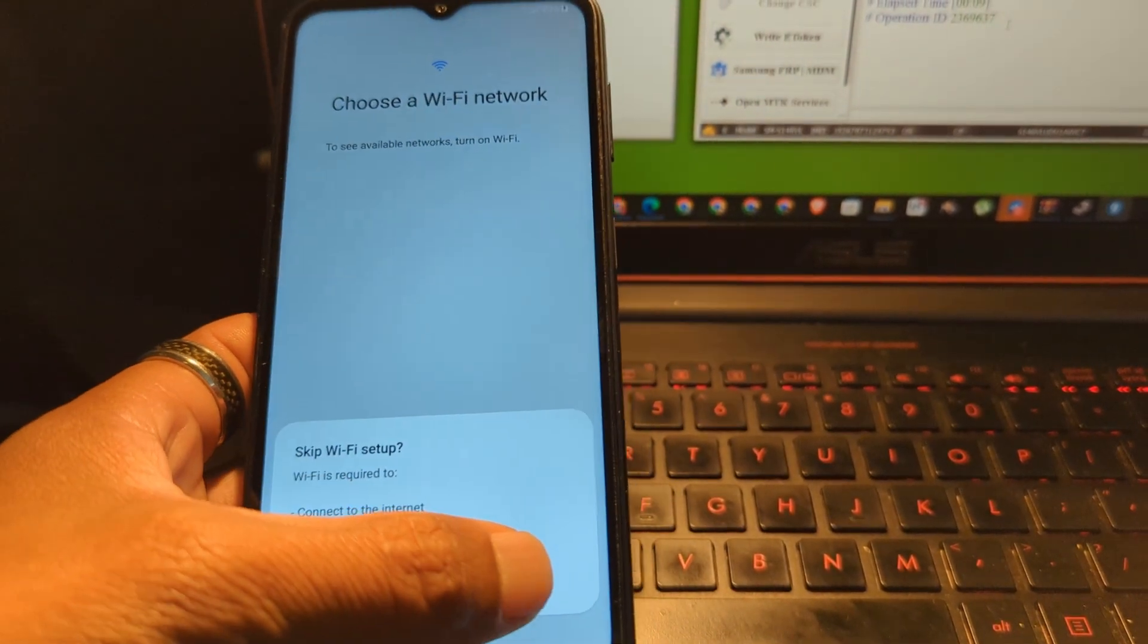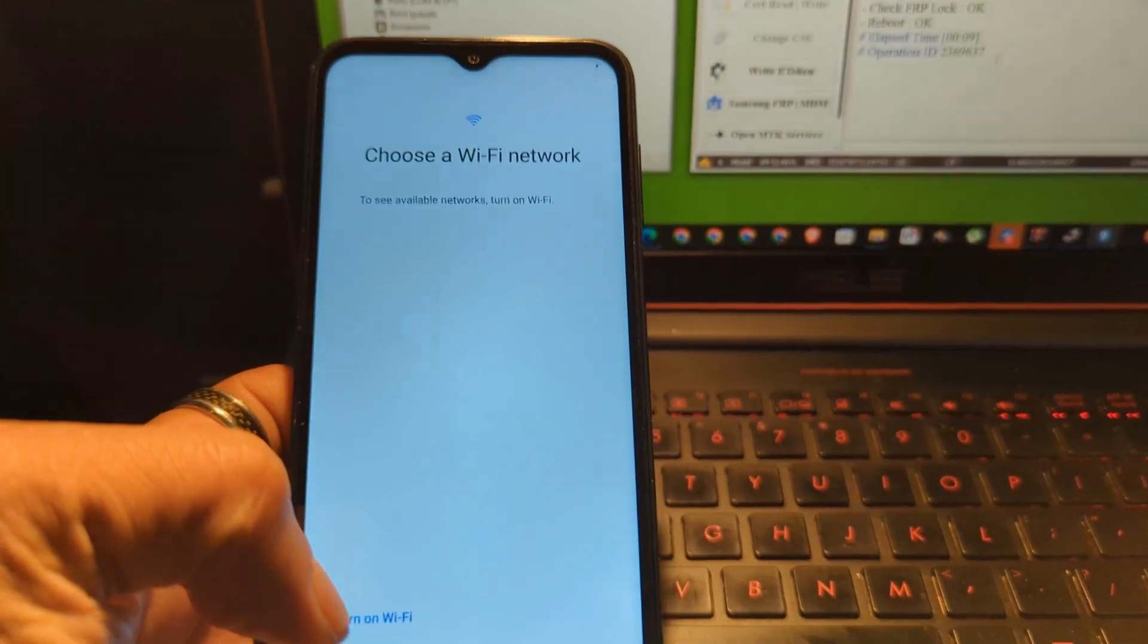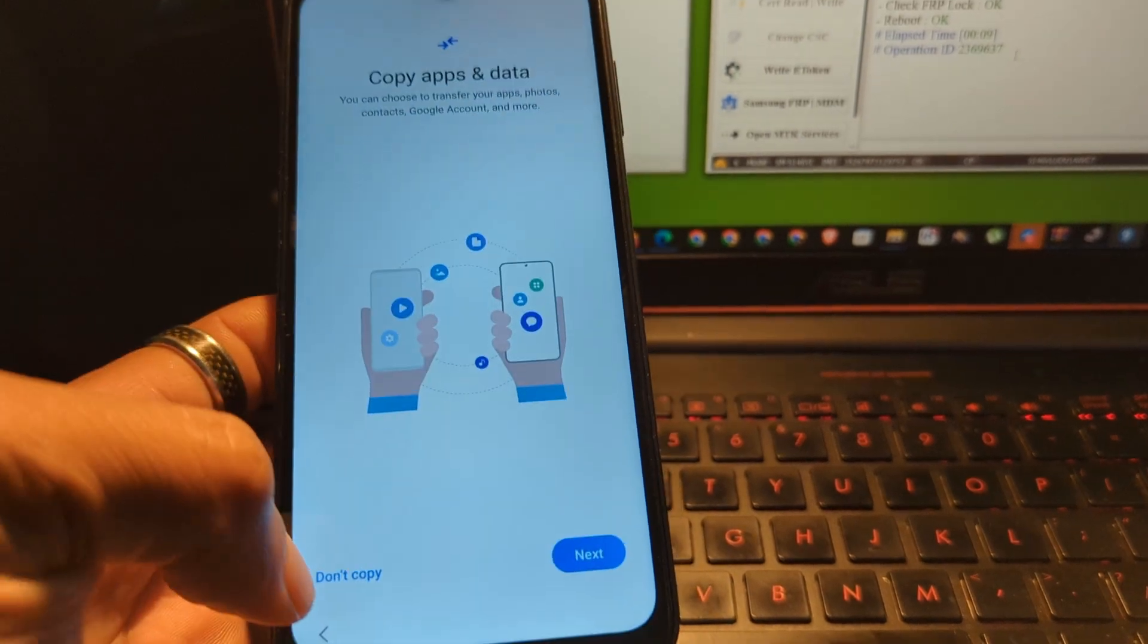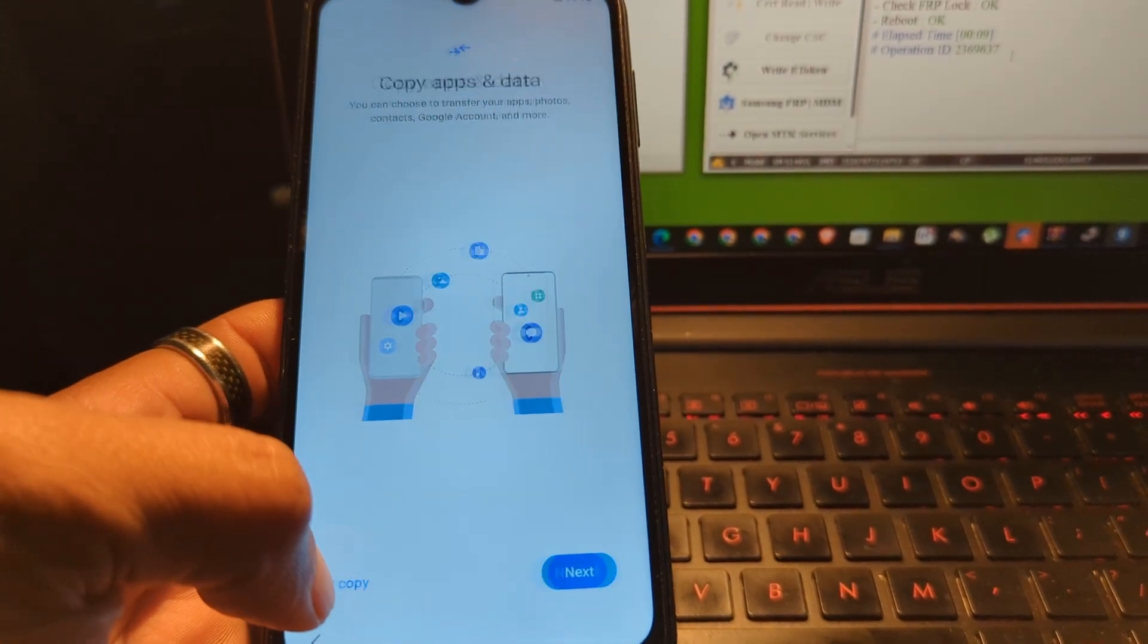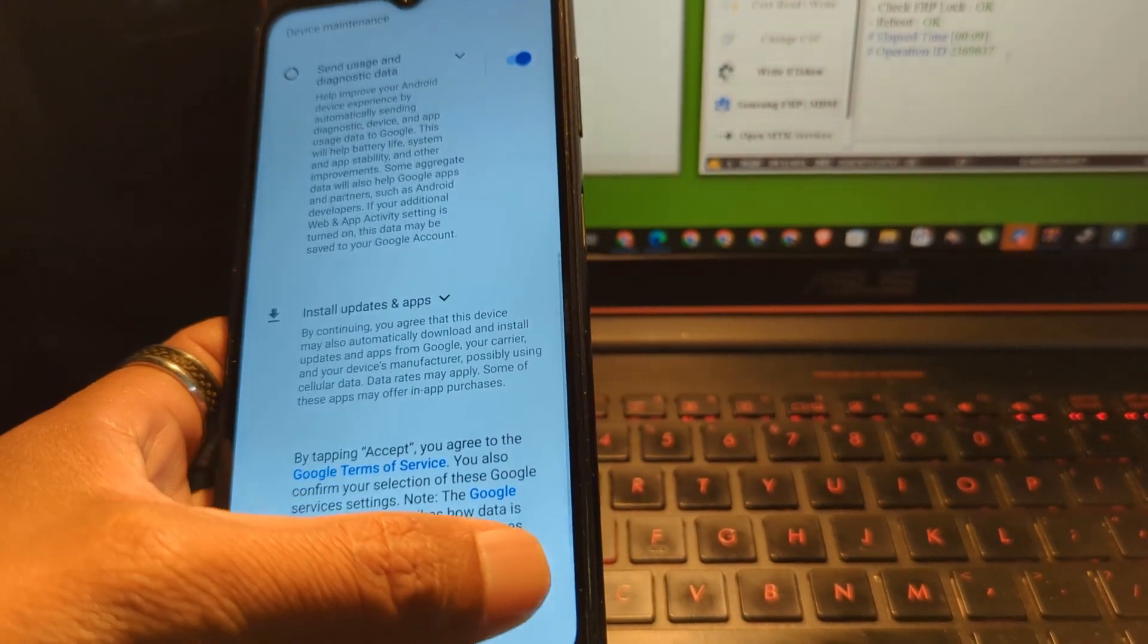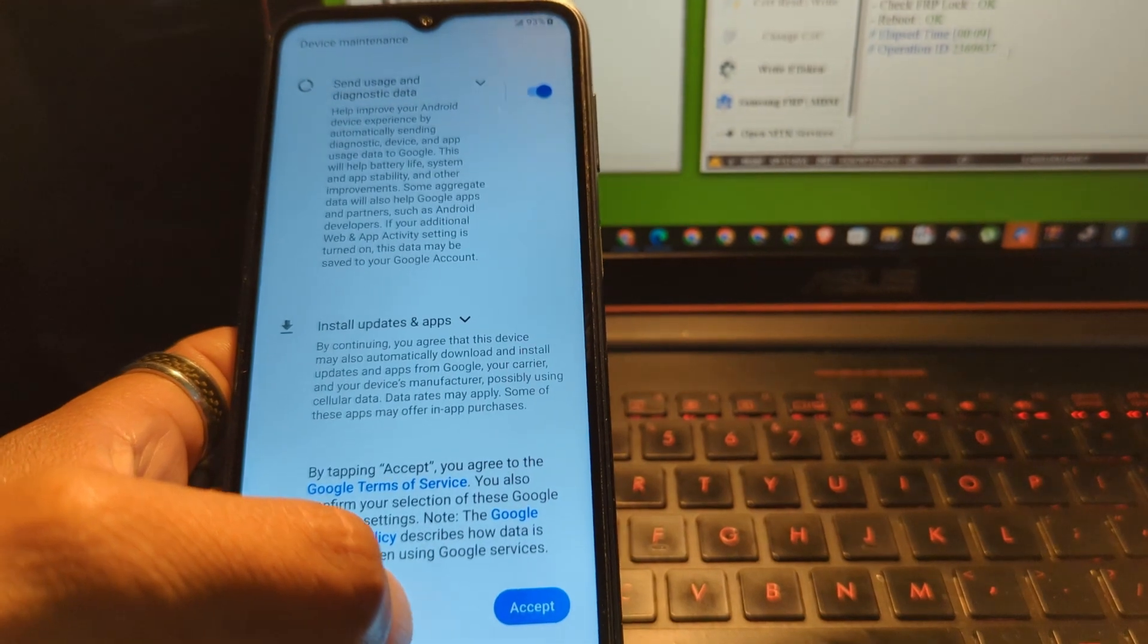Since it doesn't have a Google account lock anymore, it will go straight through the settings.